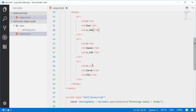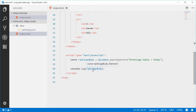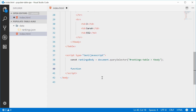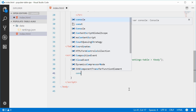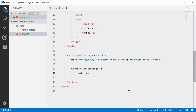Back in the JavaScript, let's write a function which will load the JSON file. Let's get rid of this console.log. We'll type out a new function called loadRankings — this will take no arguments. Inside here we can now create the XMLHttpRequest object, so let's make a new constant called 'request' which is equal to a new instance of XMLHttpRequest.